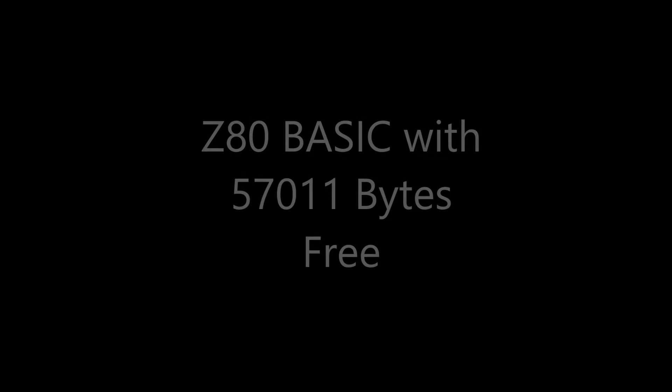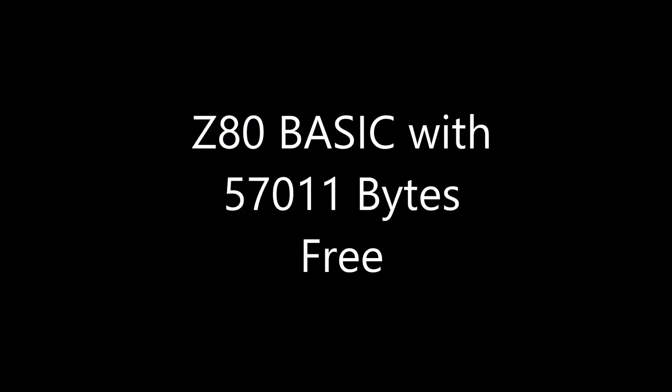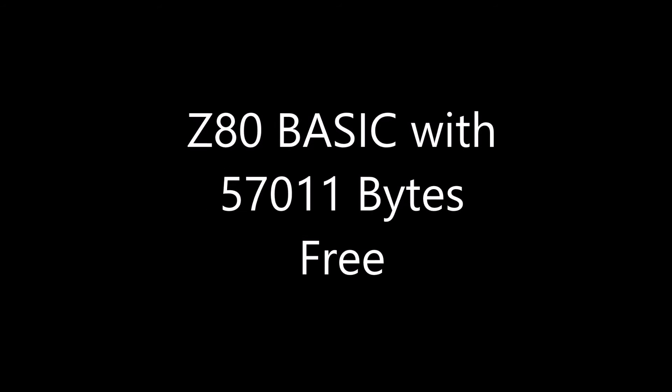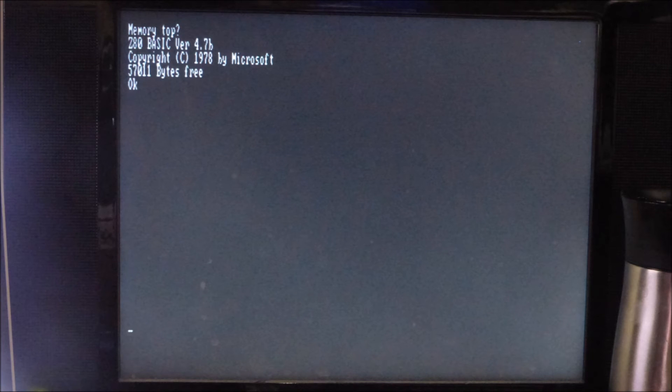Here's an option with a Z80 processor running BASIC with 57K of free memory. Boy, that was something I really would have loved to have back in the day.